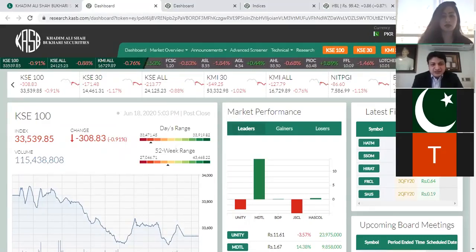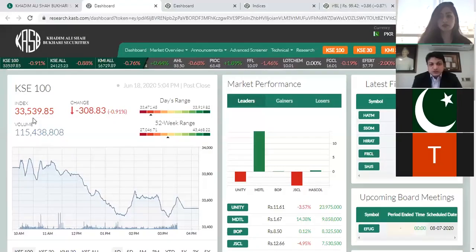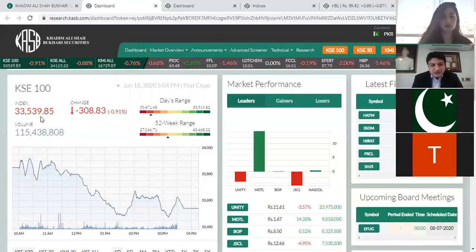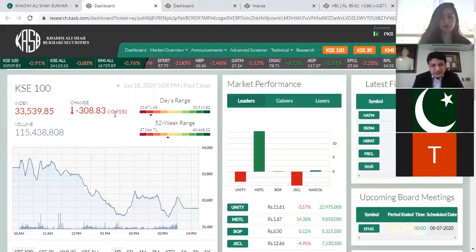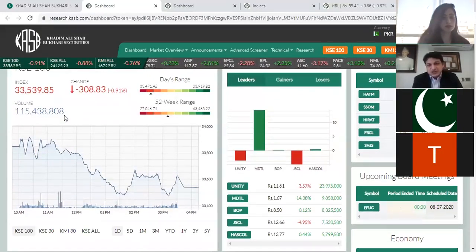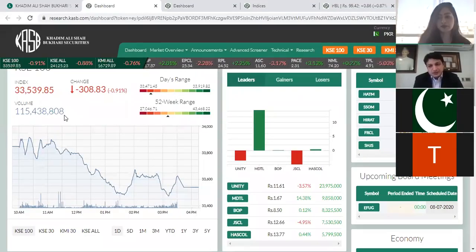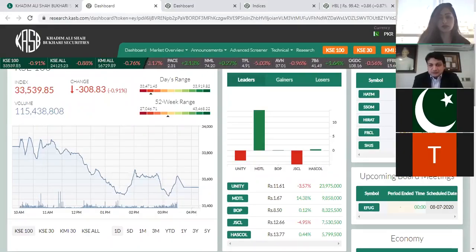If you look at KSE 100, the index level is 33,539, which is today's closing level. The color is red and the change is minus 308.8 points, meaning the market dropped 308 points today. The volume is 115.4 million shares traded — whether it's a 1-rupee share or 100-rupee share, in terms of shares, KSE 100 had this much volume. If you select any other index, it will show you the corresponding volume and index value.